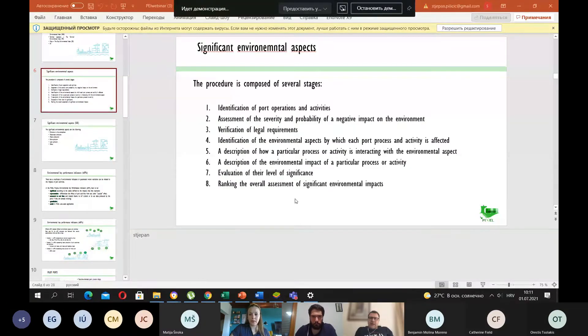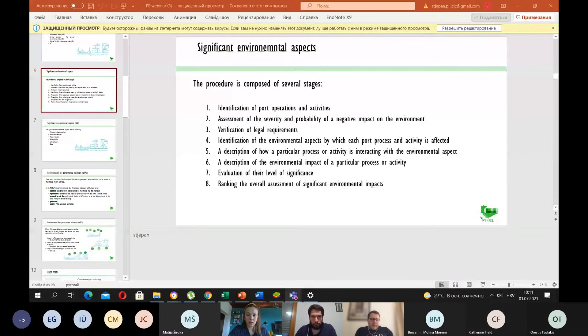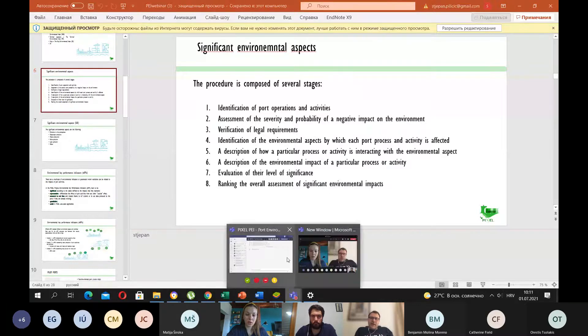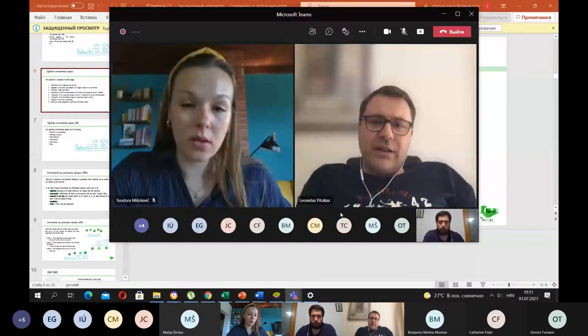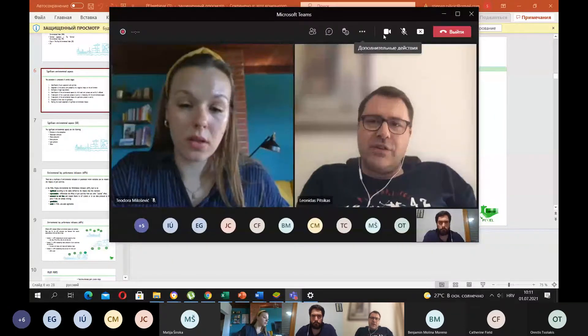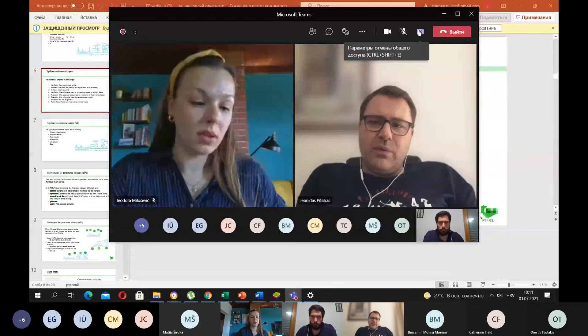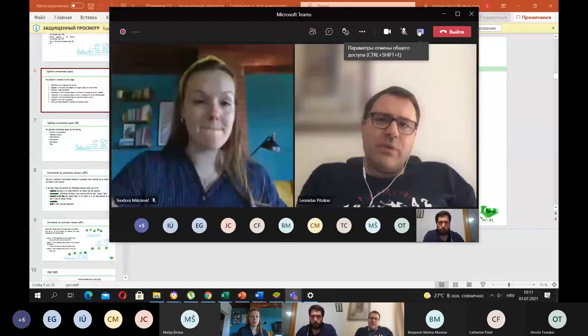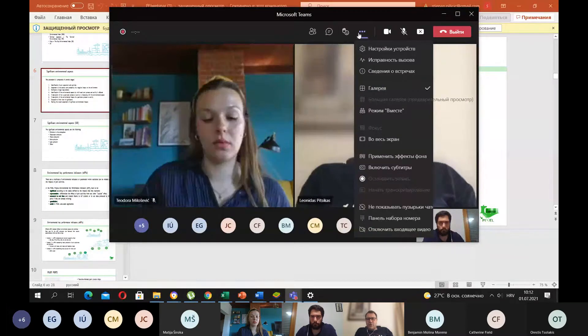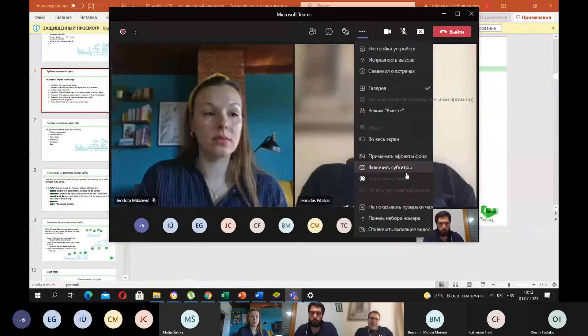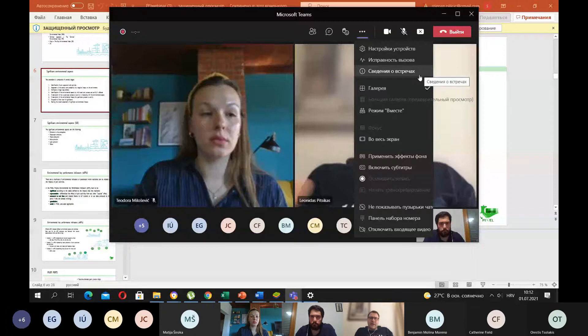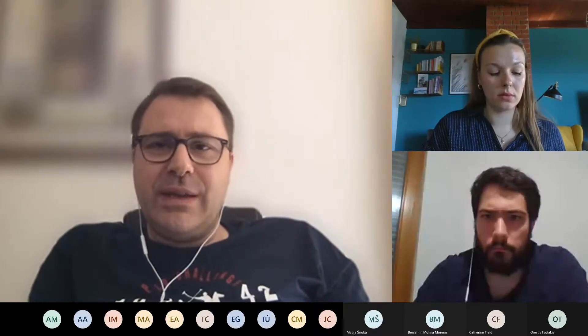Before we continue, I would like to tell all the attendees that if you want to ask questions, you can always intervene. You can also raise your hand — there is a feature on the top right corner of your screen to raise your hand, so as not to interrupt the presenter. It will be logged that you want to ask a question, and I will pass the floor to you during the Q&A session.